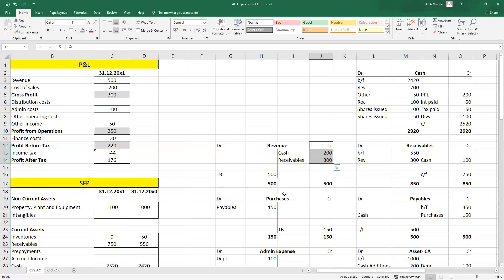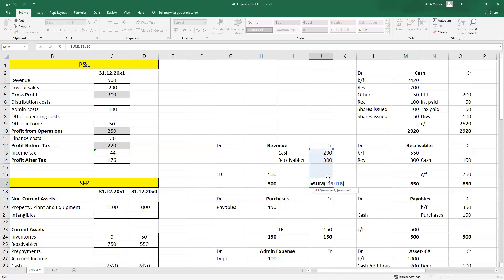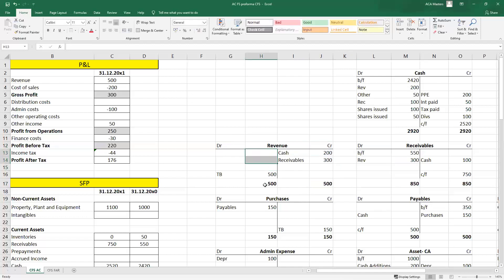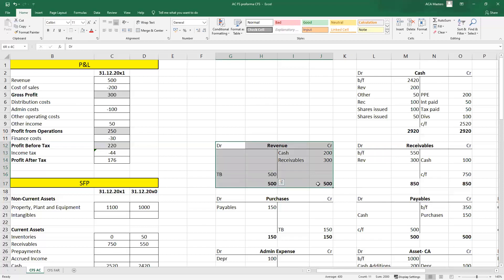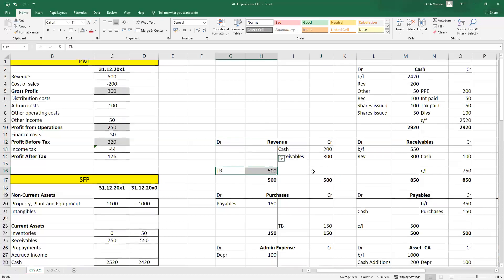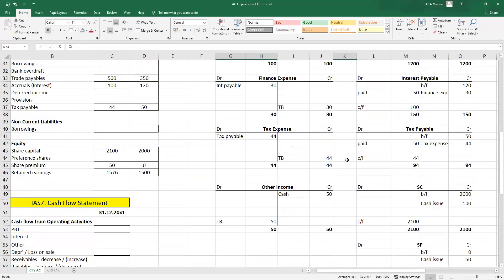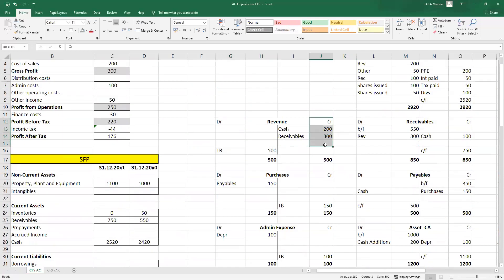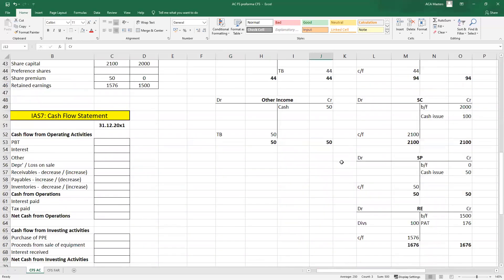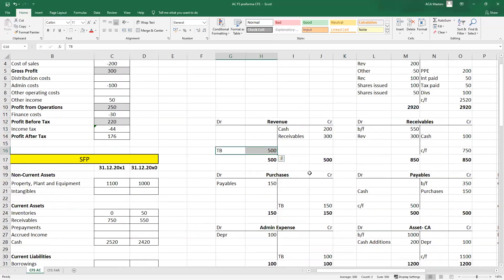We've got a credit of 500 on the revenue account and nothing on the debit side, so we balance it off by entering 500 on the debit side — that's the balance transferred to the trial balance. We're closing the ledger account off and transferring that balance to the TB, effectively debiting the nominal account and crediting the TB. So we've made sales of 500 with no debits, giving a credit balance of 500.